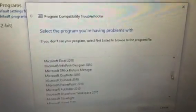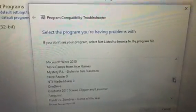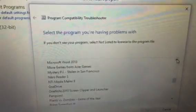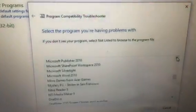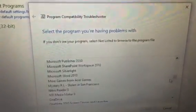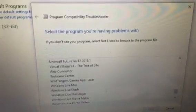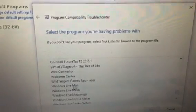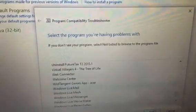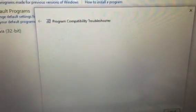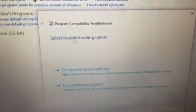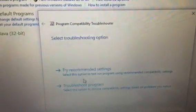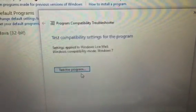Select the program that you want to use that has issues with Windows 10. Just select Windows Live Mail and go next. It will find several issues, so try the recommended settings.